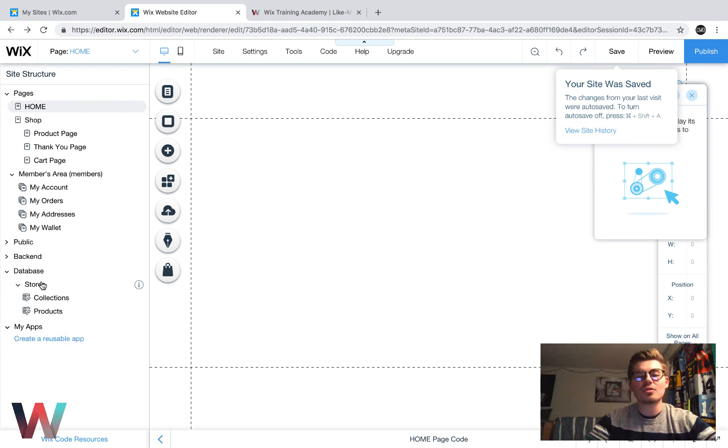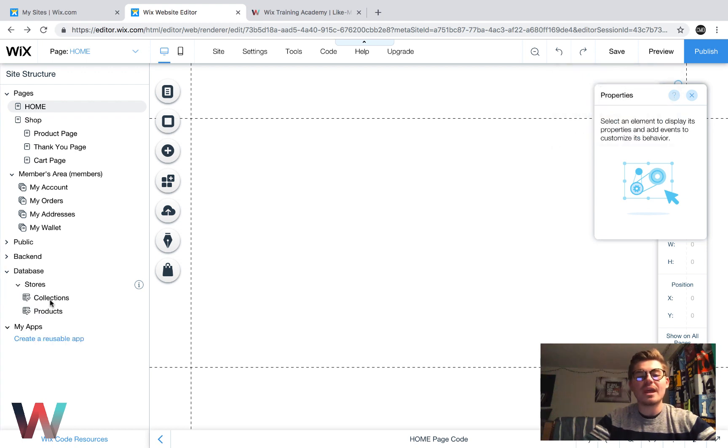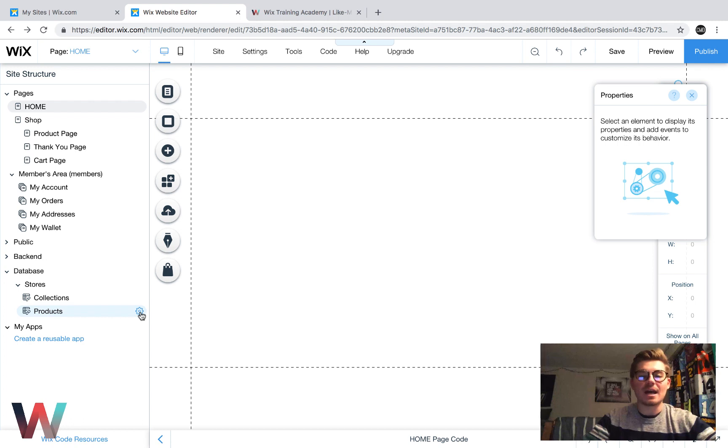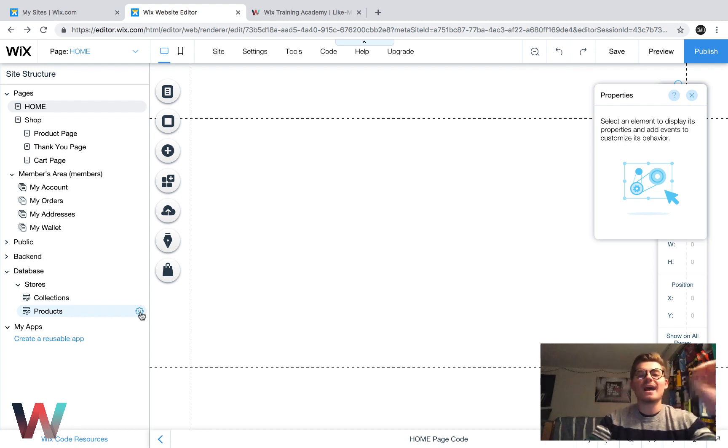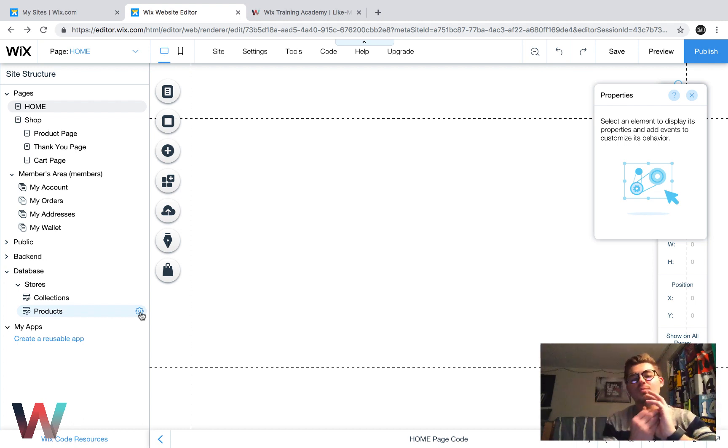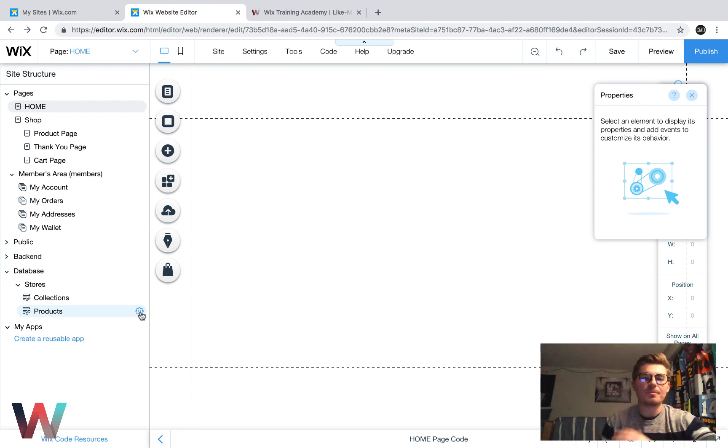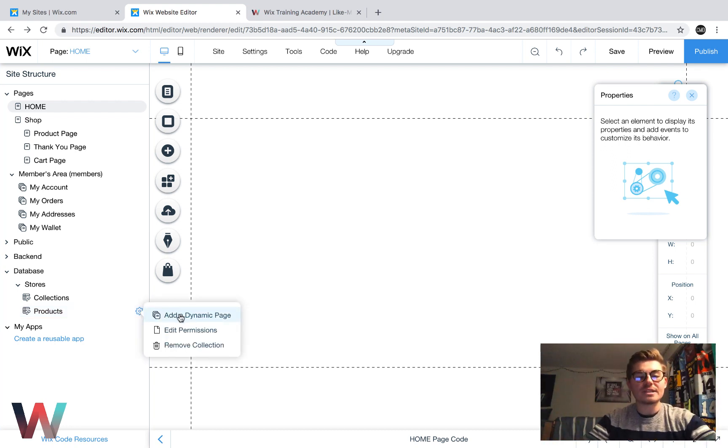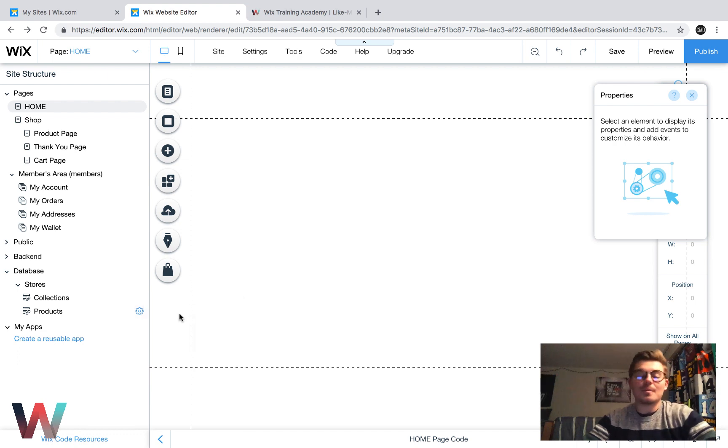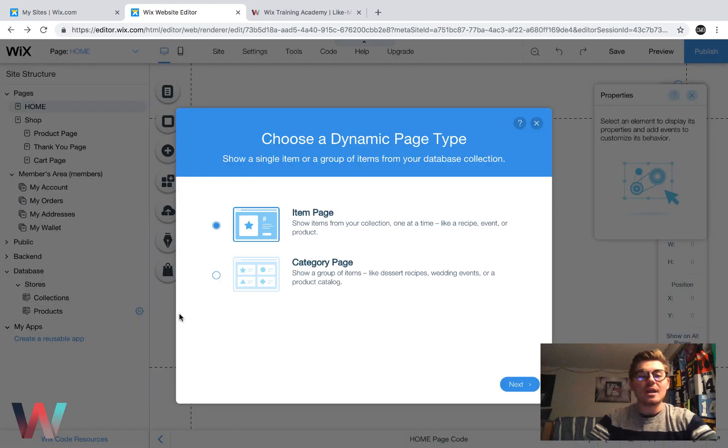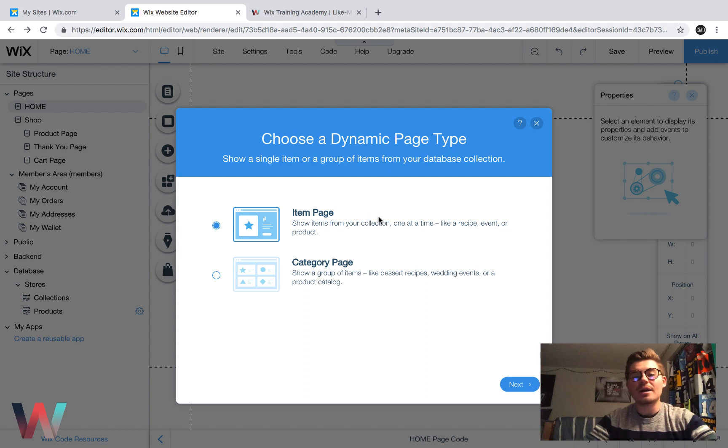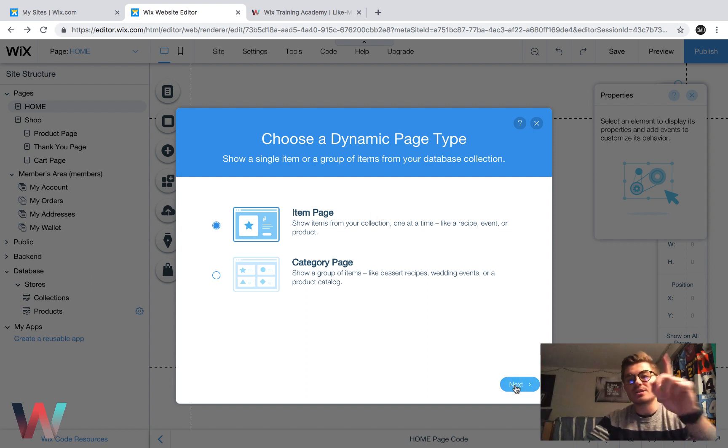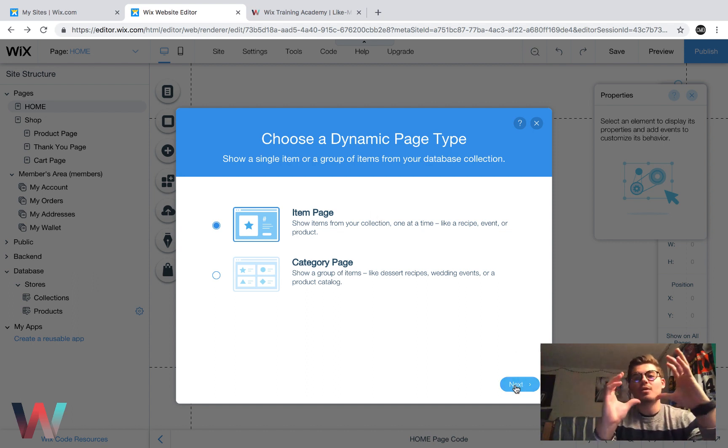So we're going to come into stores here, and then over on products, we're going to click this little settings icon because we want to create a dynamic page that corresponds to the products database since we're going to be creating product pages. So we're going to click that little settings, and we're going to click add a dynamic page. When we do that, we will then click item page because we want to display one item, one product.